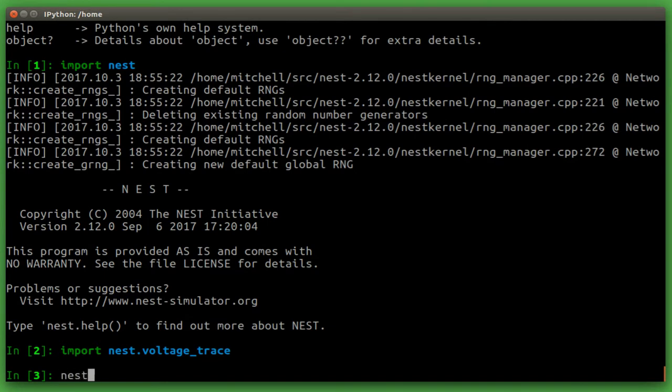Next, we set the verbosity to only show warnings. This is to stop Nest from being too chatty when we run the simulation.